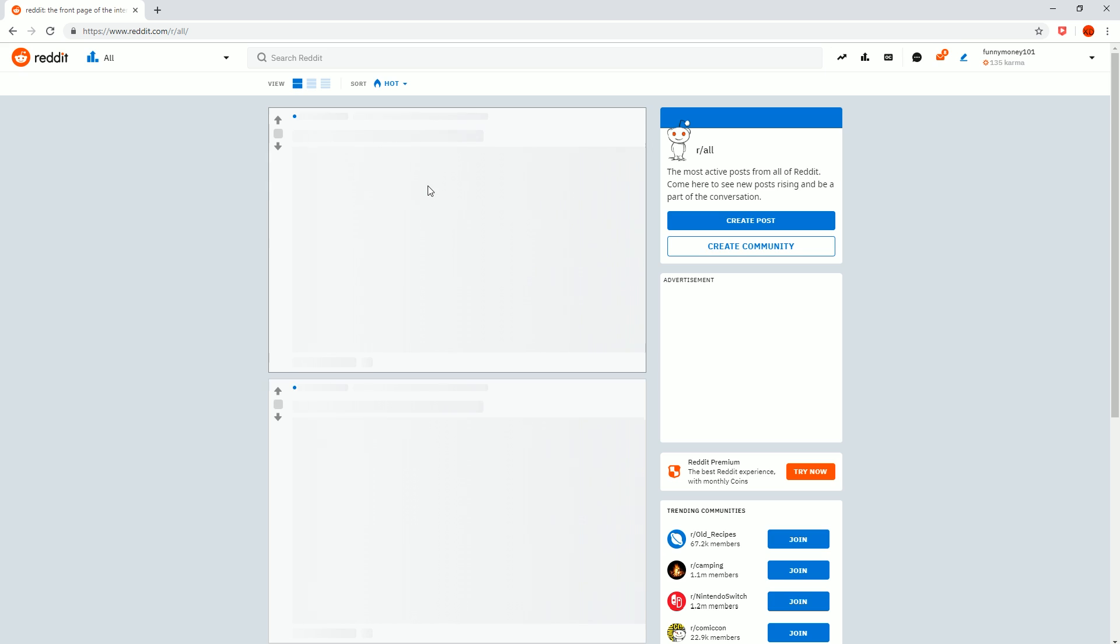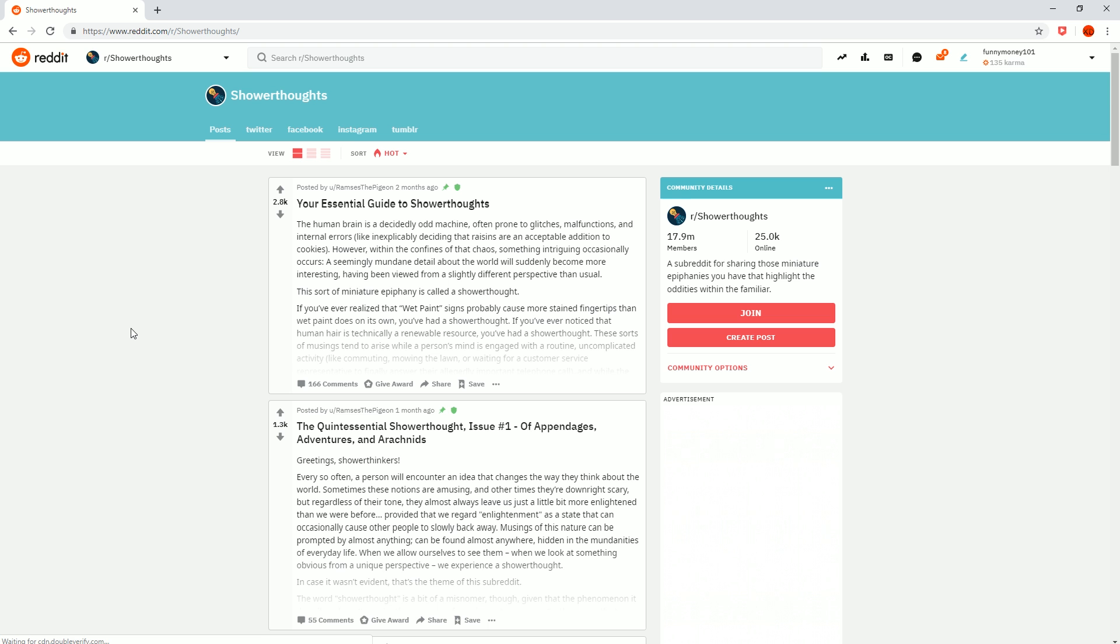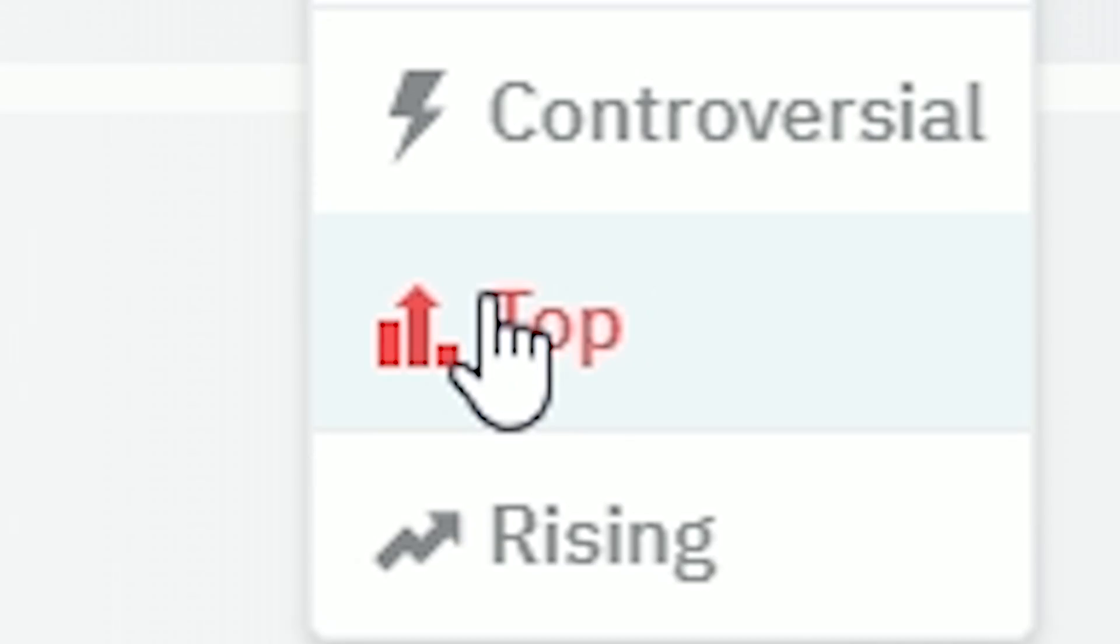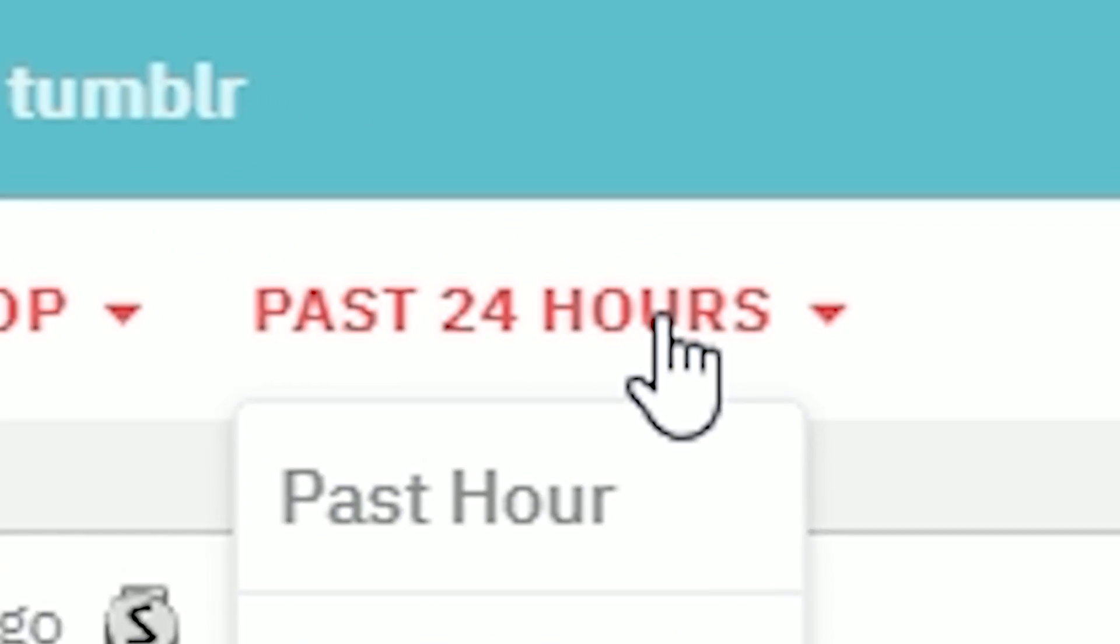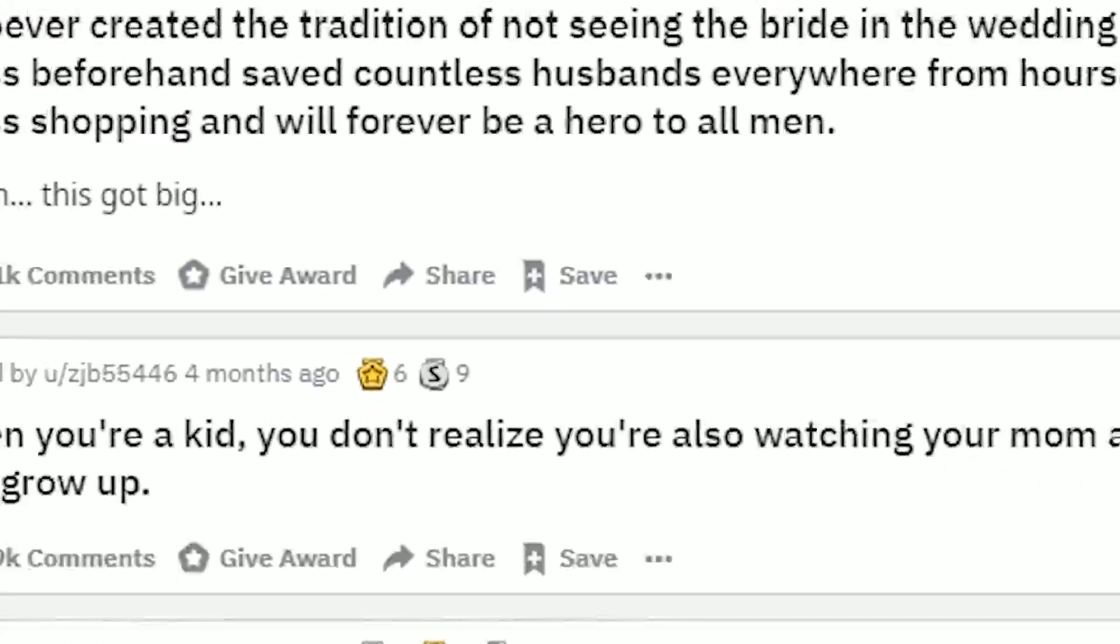Go on r slash all. Choose whatever is the most popular. Click this. Go down to this. Click this. Go down to this. And just watch and learn.